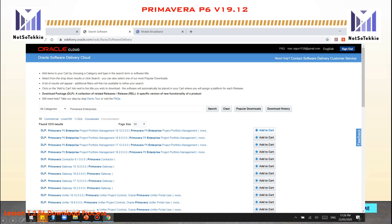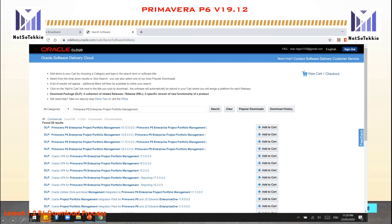Select version 19.12. Scroll down and search for the 19.2 version — we see Primavera P6 EPPM, or Enterprise Portfolio Project Management. When you select it, click Add to Cart.